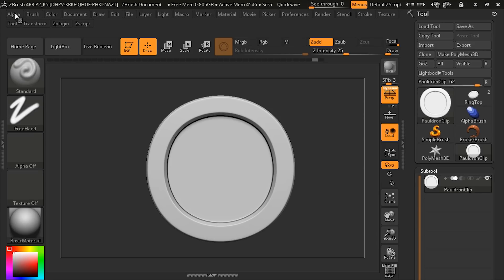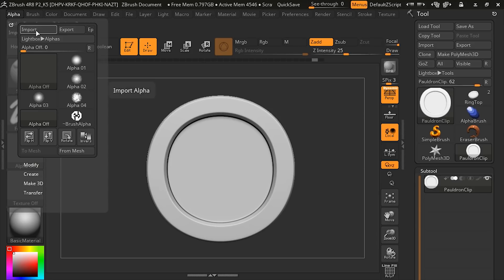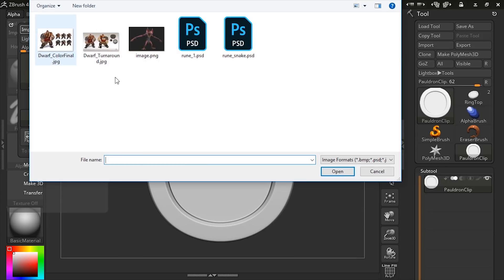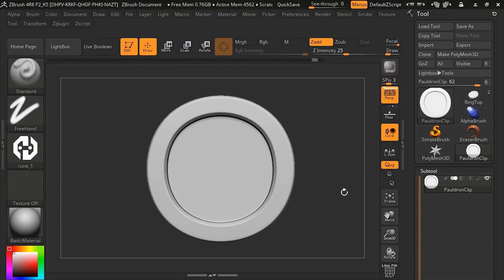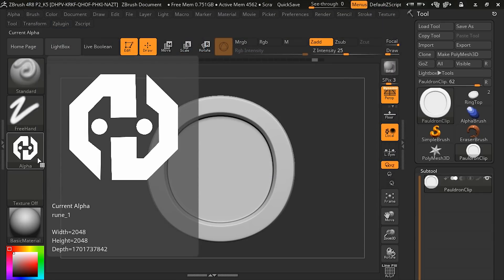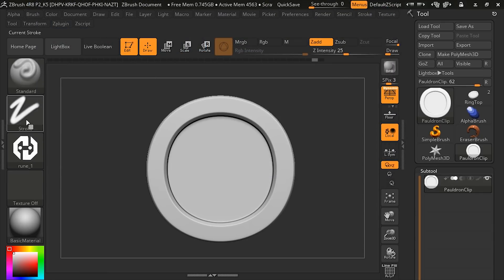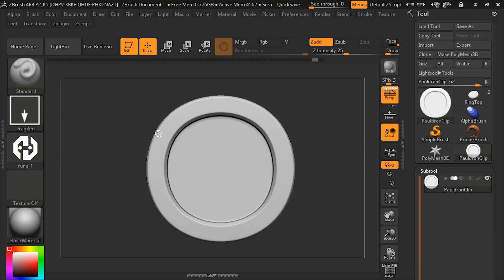We'll go into alpha, import, and let's choose between rune 1 and rune snake. Rune 1 is going to be the one for the pauldron clip. Here we see that's added as an alpha to our standard brush.